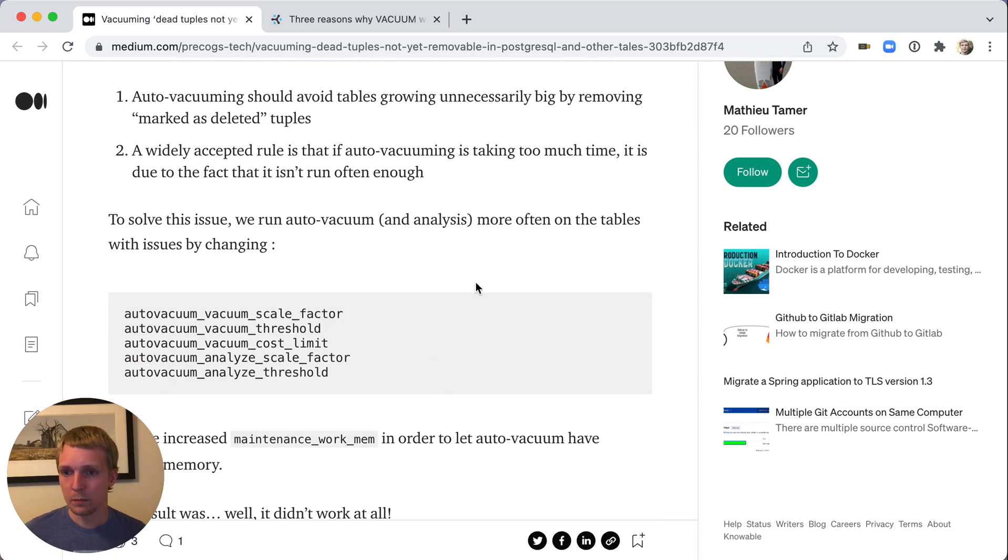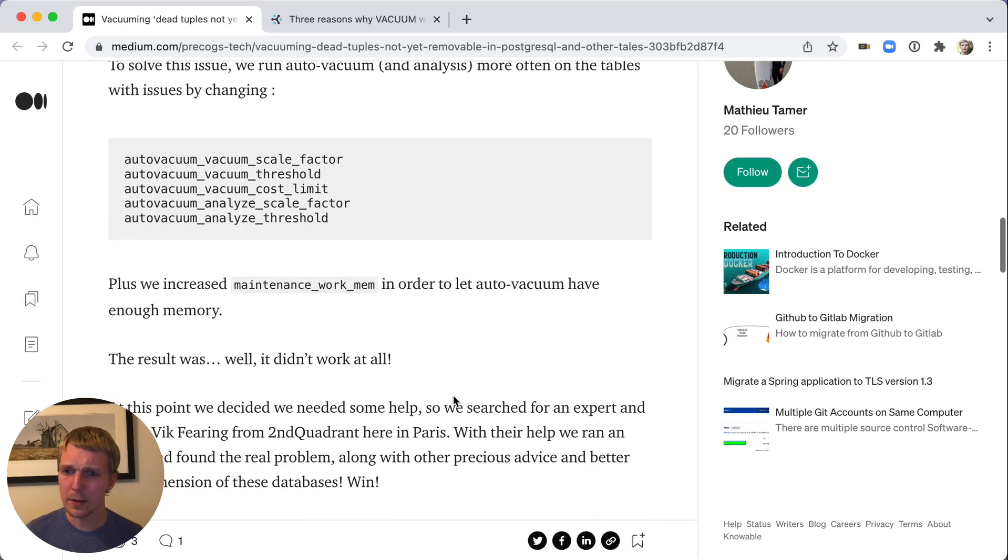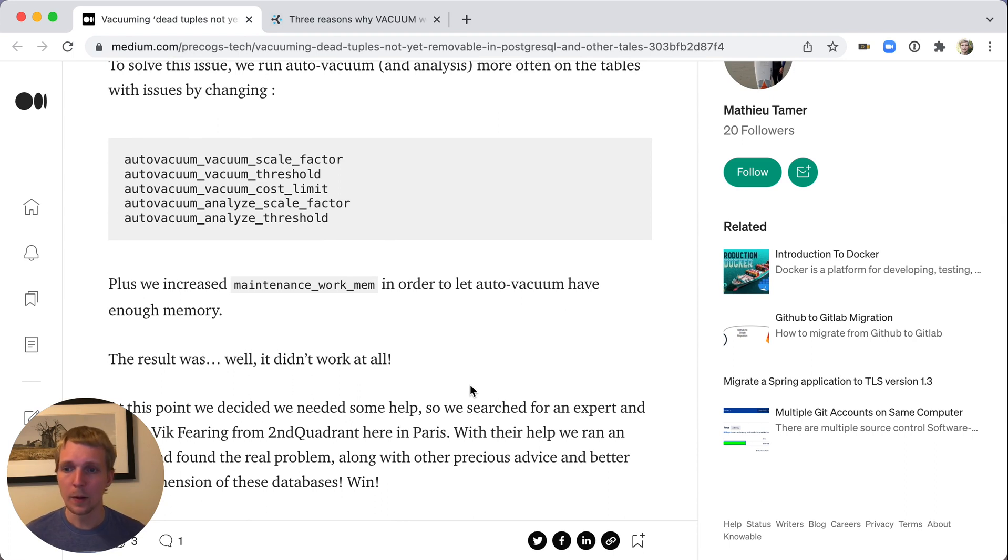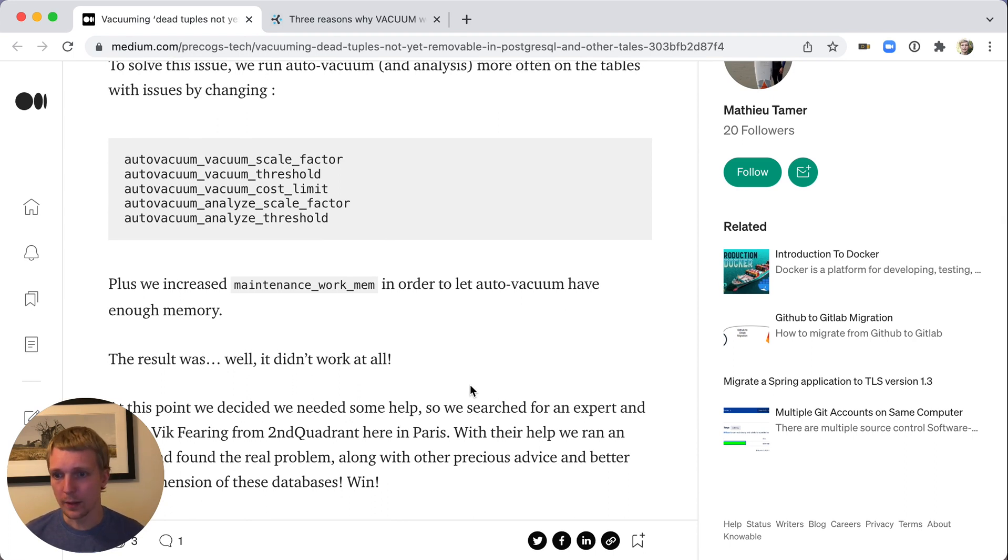They did tune various autovacuum settings, but what they realized is it didn't work at all. It did not help. Changing all these settings did not resolve their issue. Database was still slow, and they still had this continuously running autovacuum on that one table.